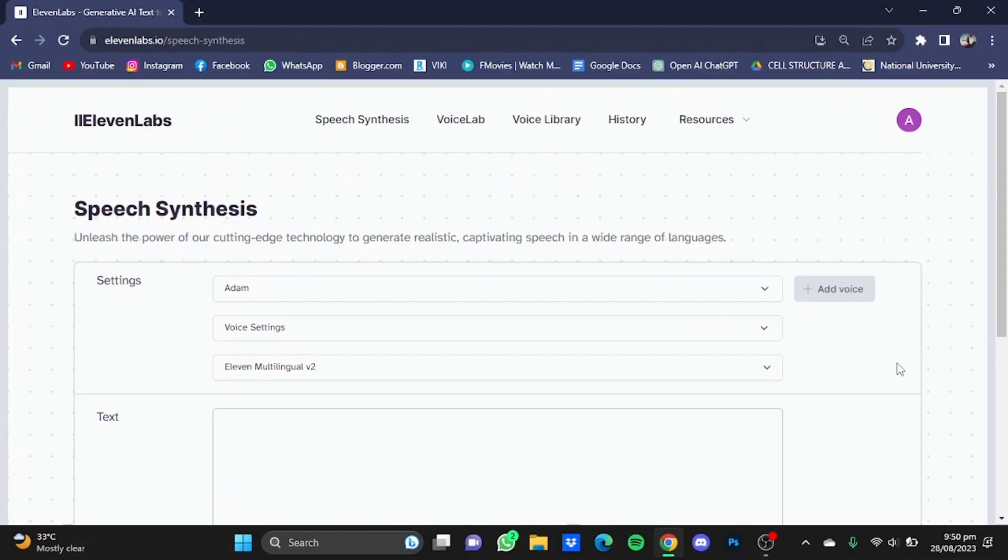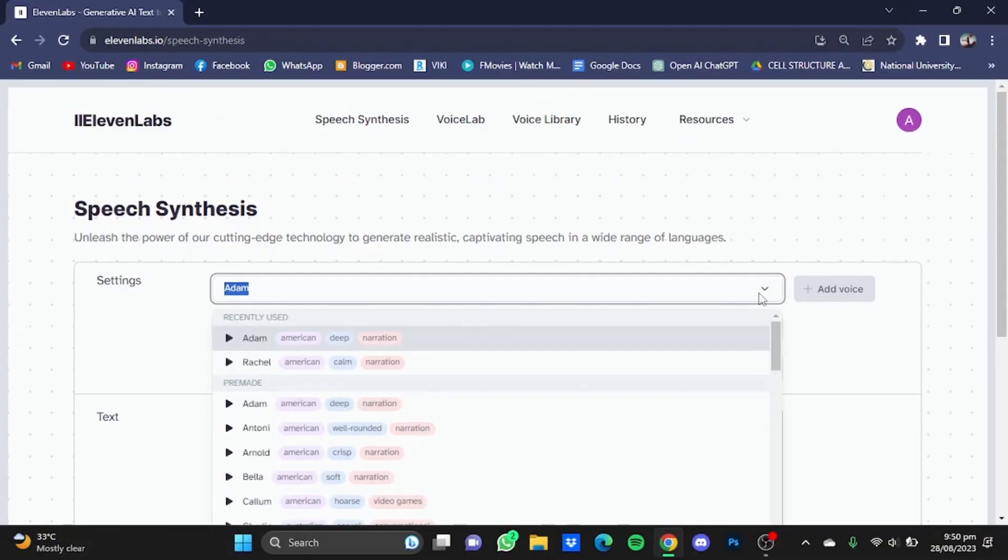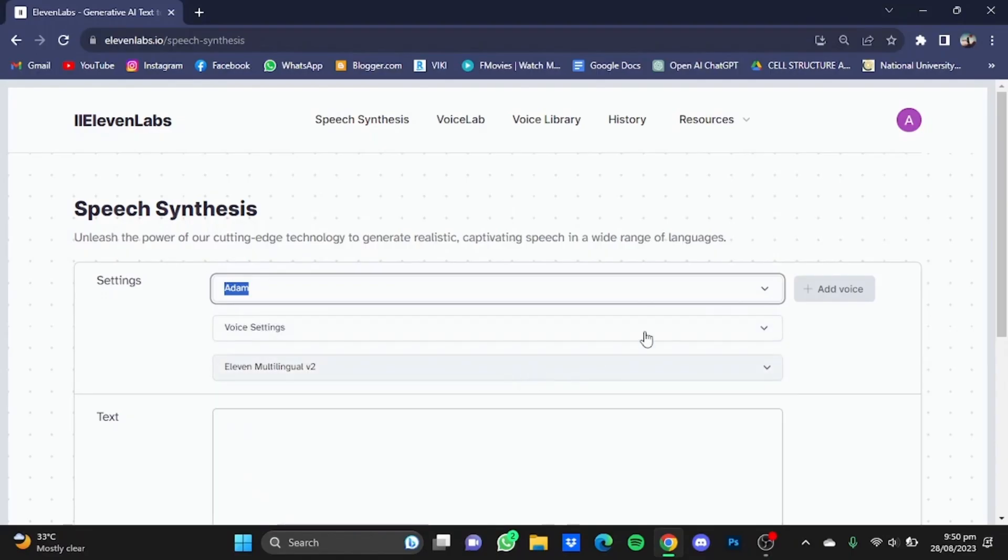Now once you're at the speech synthesis window, choose an actor that you like and you want to make a voiceover with. For example, I'm just going to stay with Adam. After that, just click on this voice settings button.